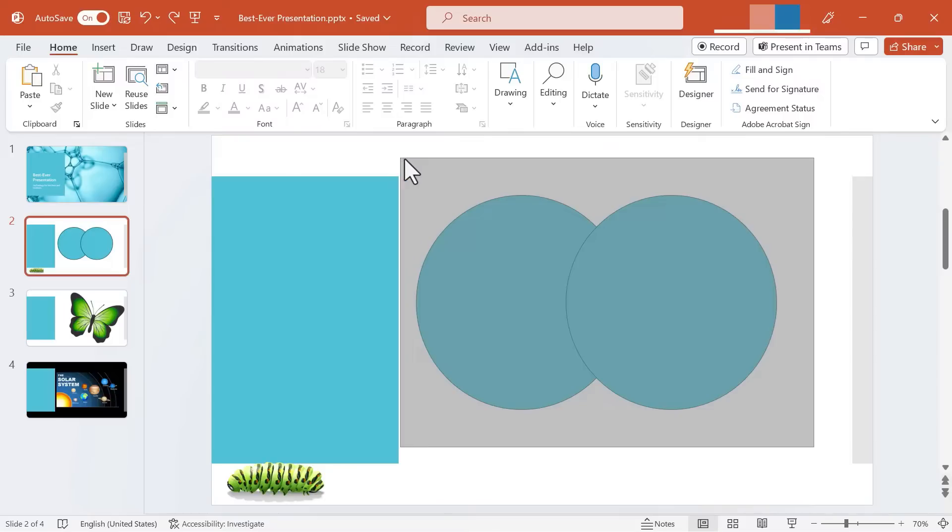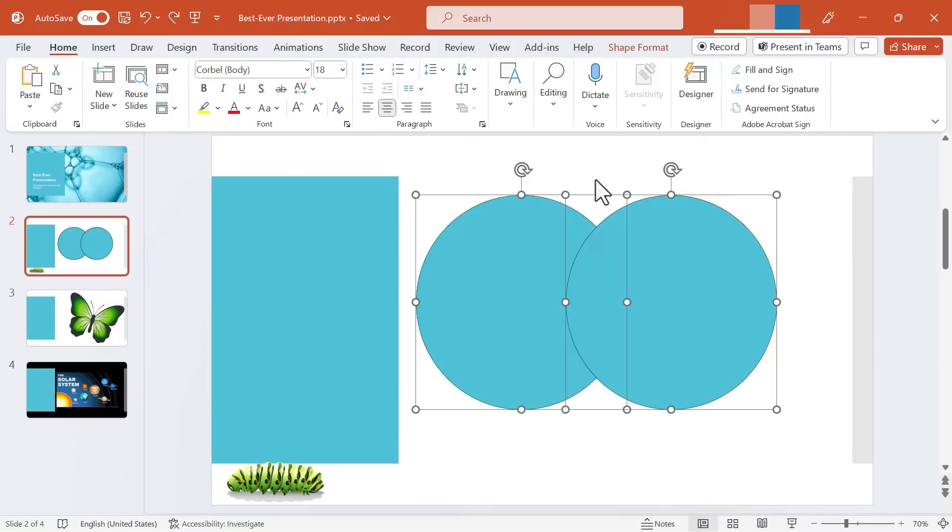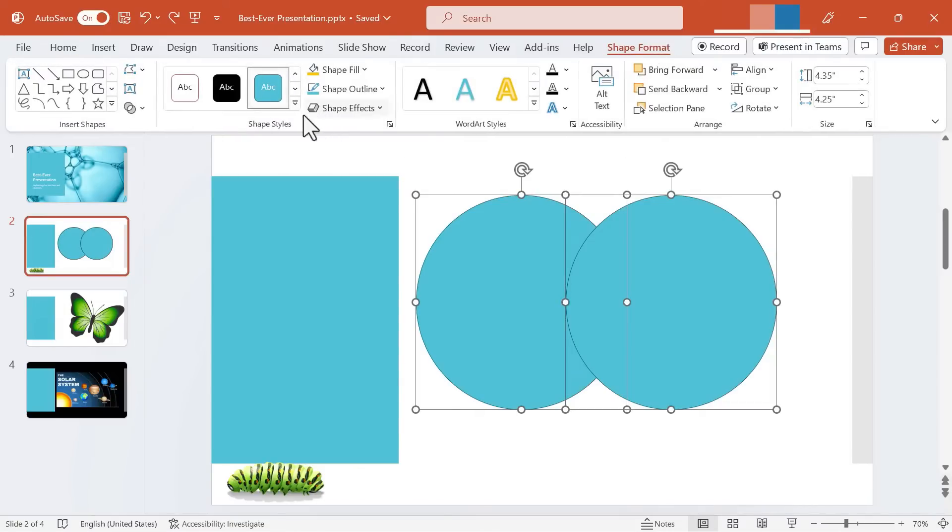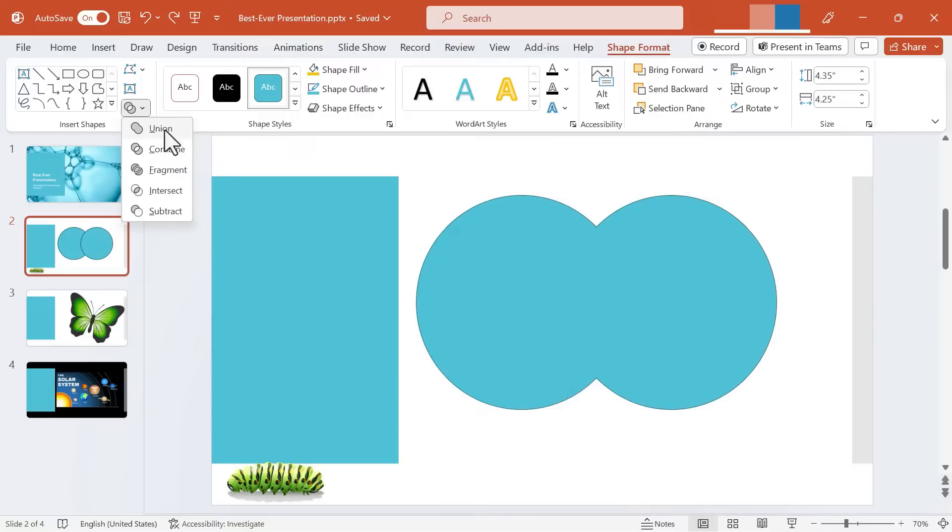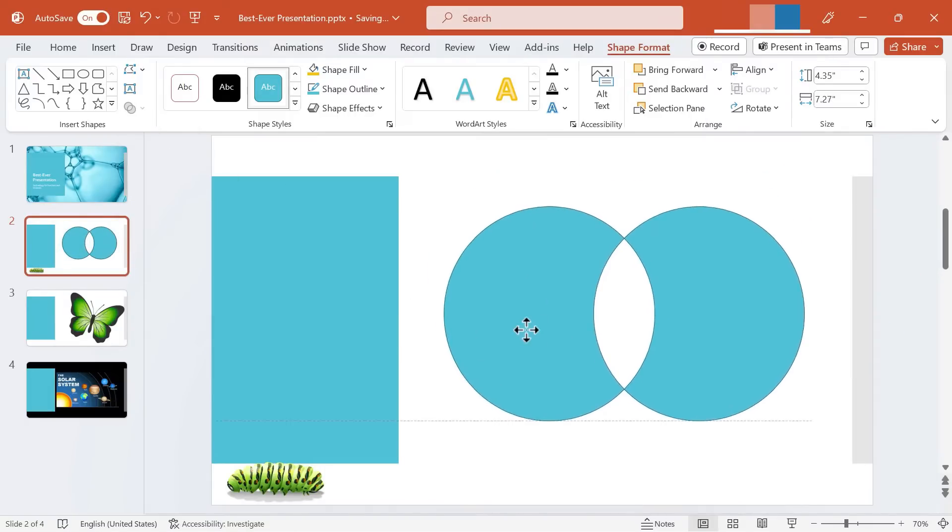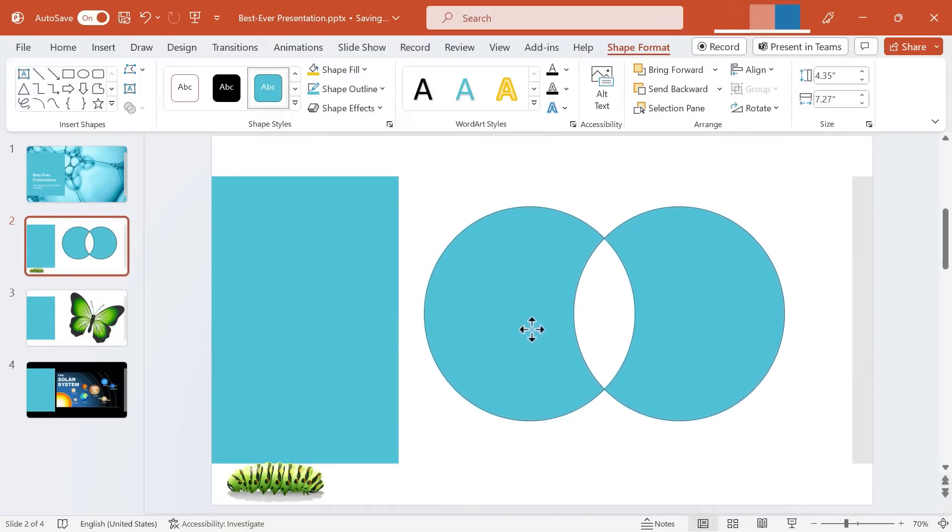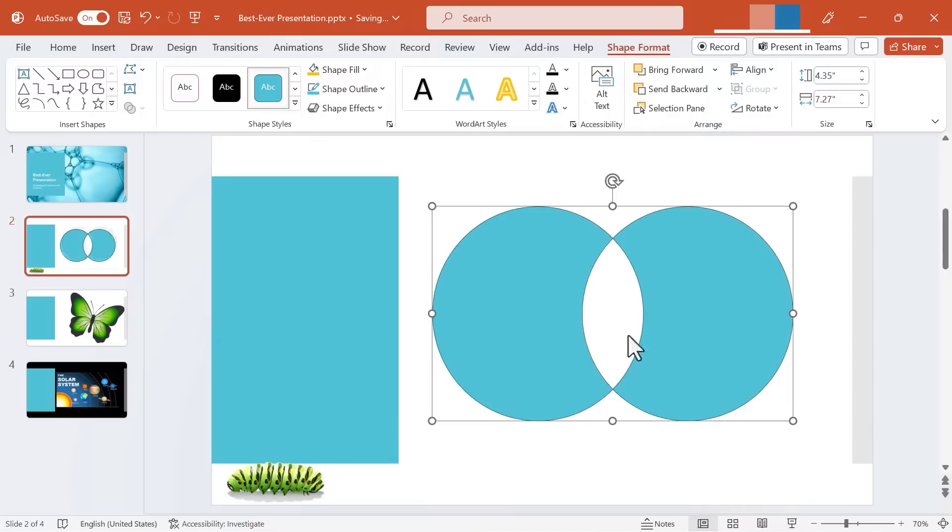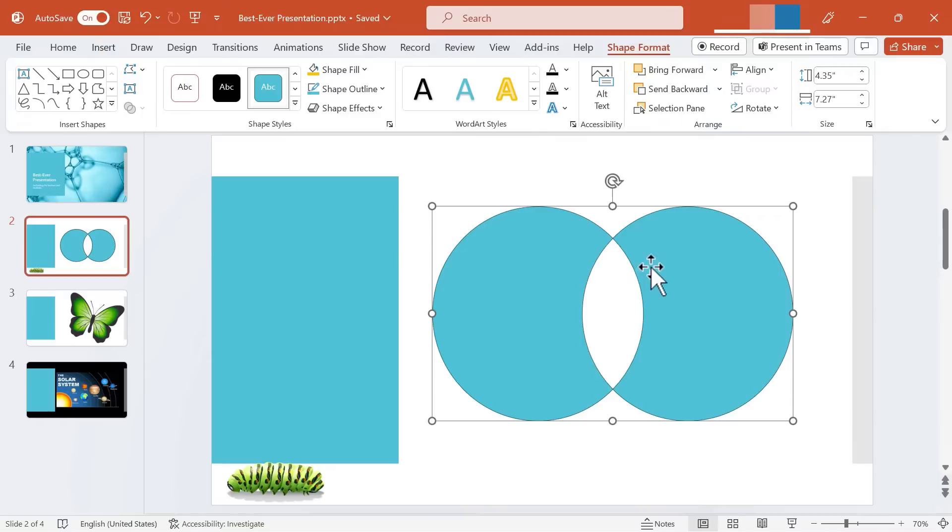Selecting the two shapes again, let's look at the other Merge Shapes actions that we can take. In addition to Union we can Combine. You can see Combine gives me a similar result but I can still tell that these were at one point two separate shapes. I can see how they overlap and so this is another way to merge shapes. This would be great for creating Venn diagrams, compare and contrast, stuff like that.